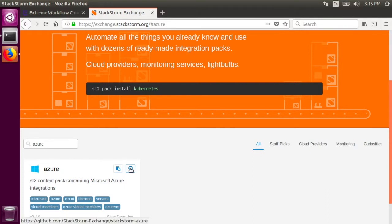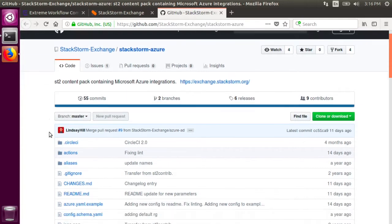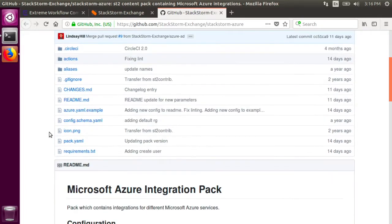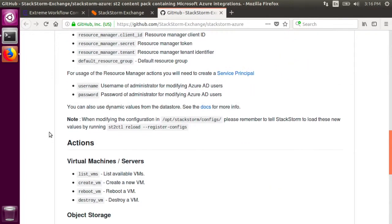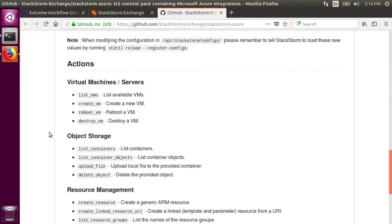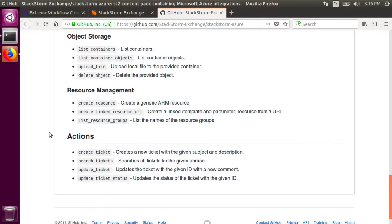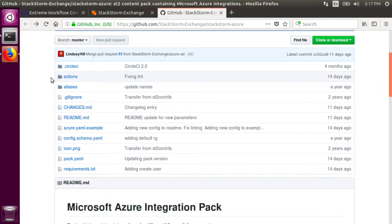This is the link to the pack's GitHub repository. On GitHub, you can find the documentation for the Azure pack by looking at the readme. These are the available actions in the Azure pack. You can also list all of the available actions by looking into the code itself.